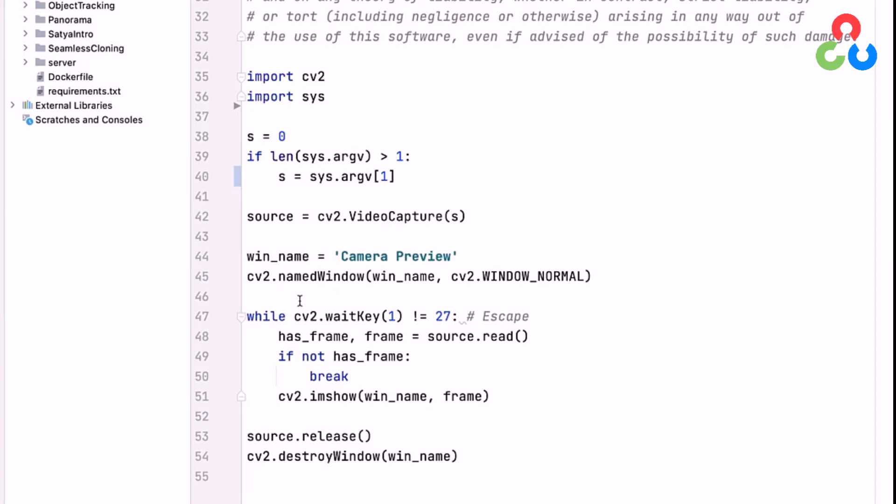This while loop is going to allow us to continuously stream video from the camera and send it to the output, unless the user hits the escape key. That's what this wait key function does—it continuously checks whether the user's hit the escape key. The first line in this loop, line 48, uses that video capture object source to call the read method in that class.